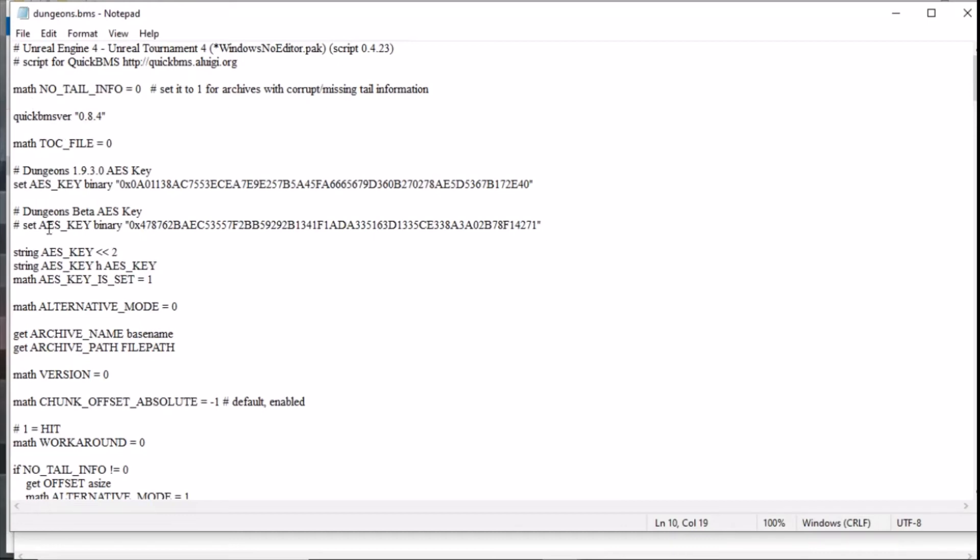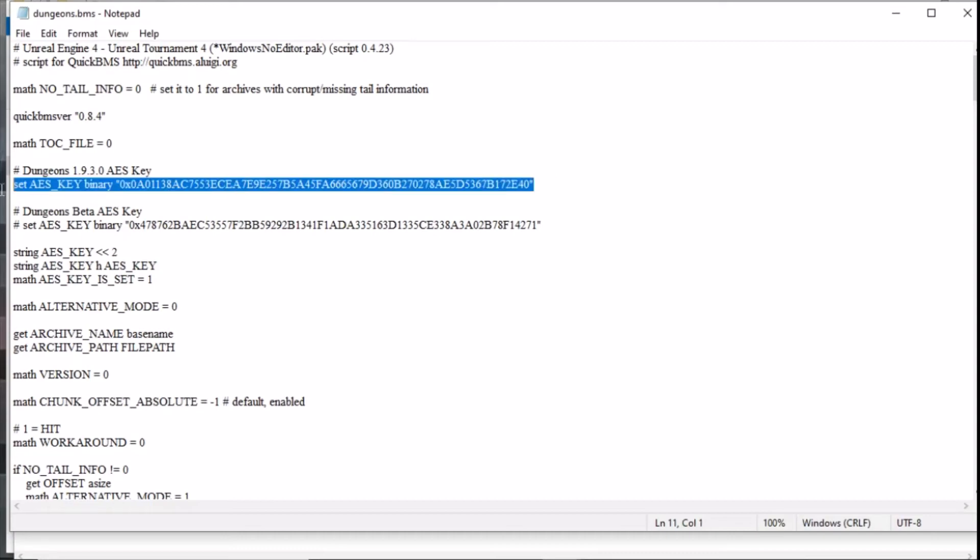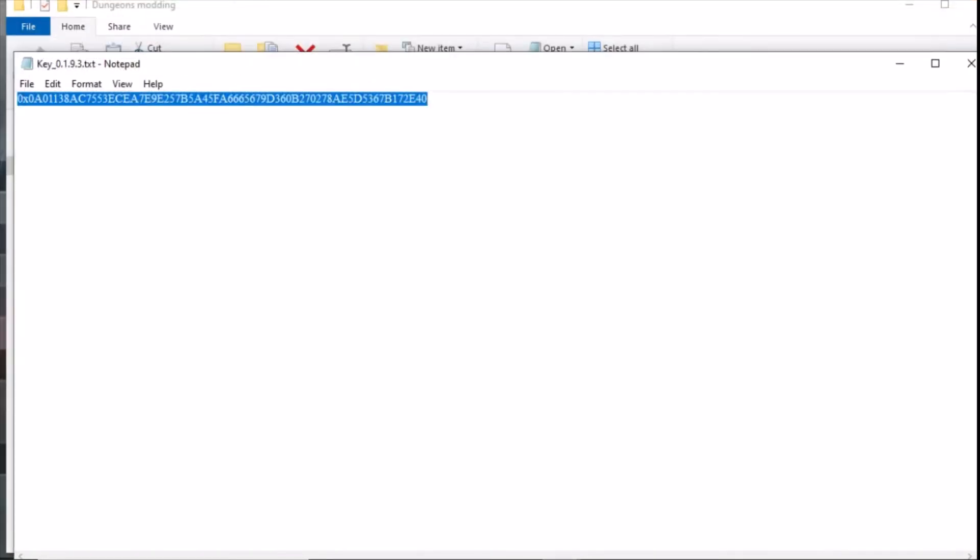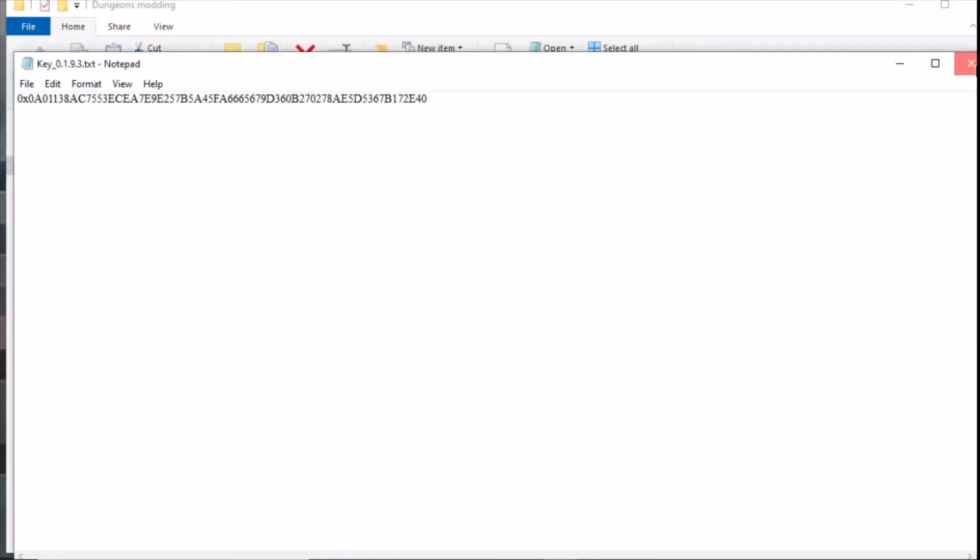The reason it won't use this key is because it's got a hashtag next to it and that means it is a comment, it ignores it. This one hasn't so this is the one that we wanted to use. You could copy that and paste it again so you've got all the keys but this one is absolutely fine. We can close that, we don't need this one here.